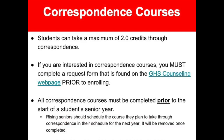For students interested in taking correspondence courses — courses taught by providers outside of GCISD including through Texas Tech University and UT High School — students can take a maximum of 2.0 credits through correspondence. Students who are interested must reach out to their counselor first to fill out a pre-approval form to ensure the course and the provider is accepted by Grapevine High School. All correspondence courses must be completed prior to the start of a student's senior year schedule, or if it's a class required for graduation, it will be placed in the senior year schedule.